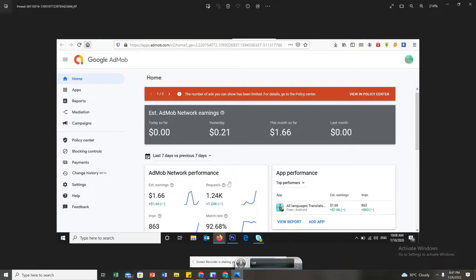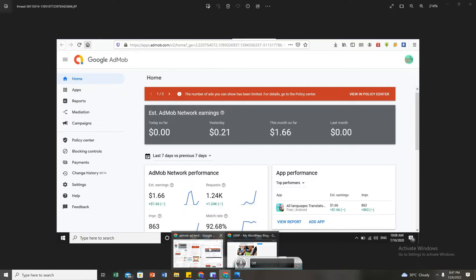Why exactly does Google give ad limits? The first reason is: you are a new publisher with a freshly created app. Some of you create an app today and don't understand that you should go steady with traffic. Most of you, immediately after creating an app, start running your Google Ads. We've explained Google Ads before, but the truth of the matter is this: